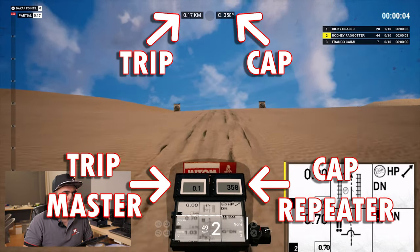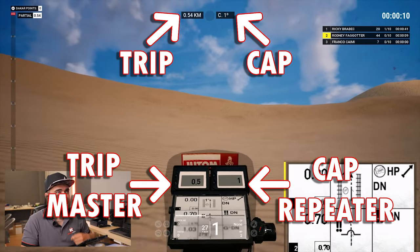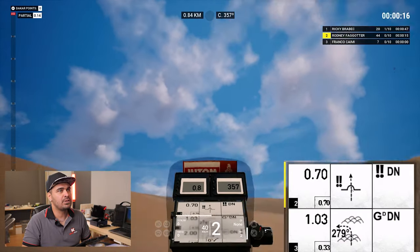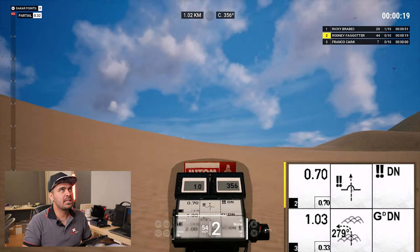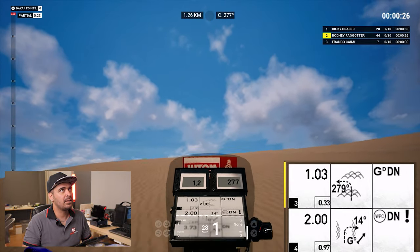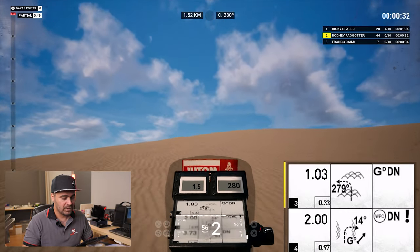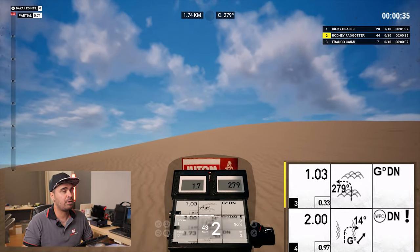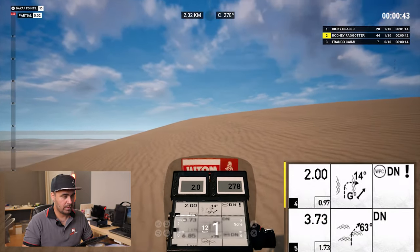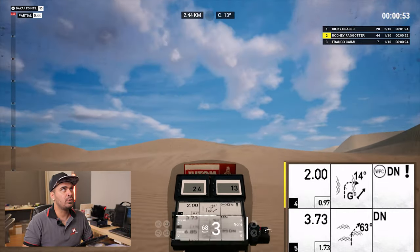We start and we have to go 1 degree. Up on top you can see we have the cap heading, and at 700 meters we have a double danger — which is going to be this dune — a small jump. At 1.03 kilometers we have to change cap heading to 279. At 2 kilometers we'll need to go cap heading 14, which means to the right uphill. We validated the checkpoint. We change our cap heading to 14 and now we go towards the dunes.